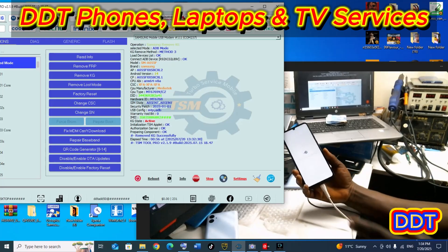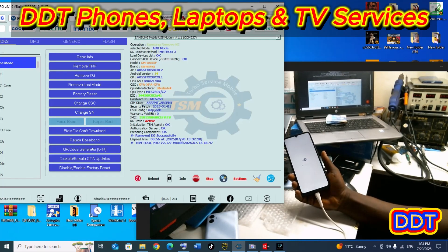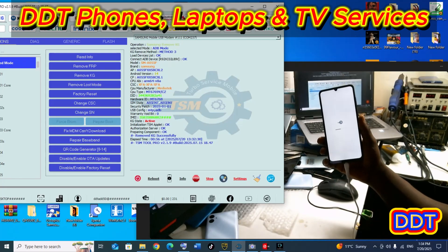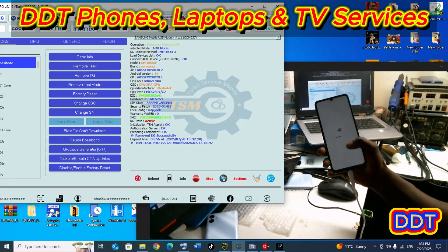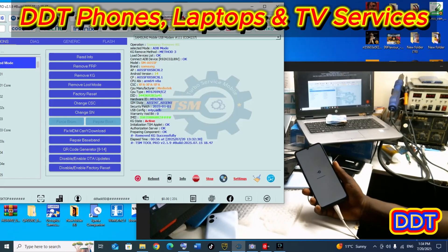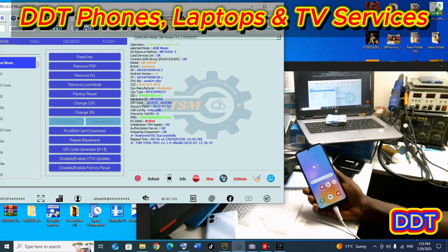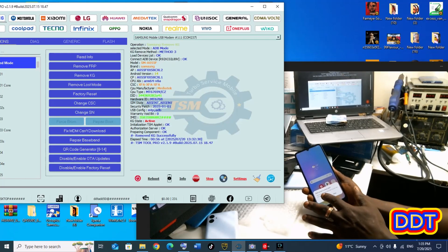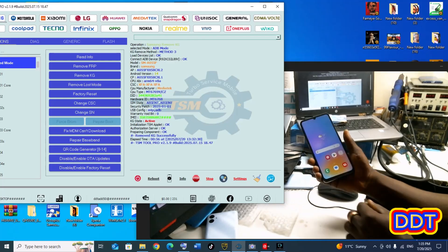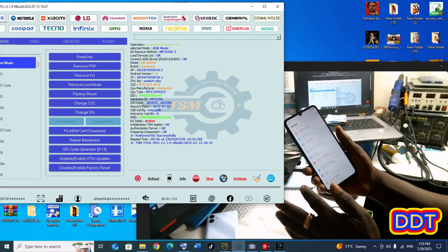We are almost done. Let's wait for the setup. TSM2, as you can see, is performing its magic on the screen. Wow, the phone is successfully unlocked! Let's go to Settings and see — no more PayJoy.